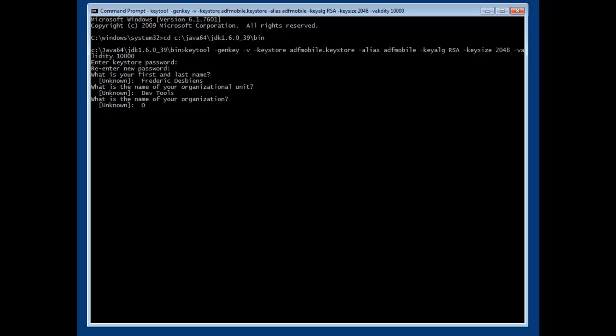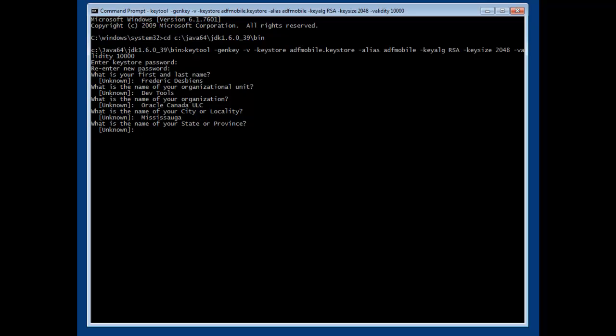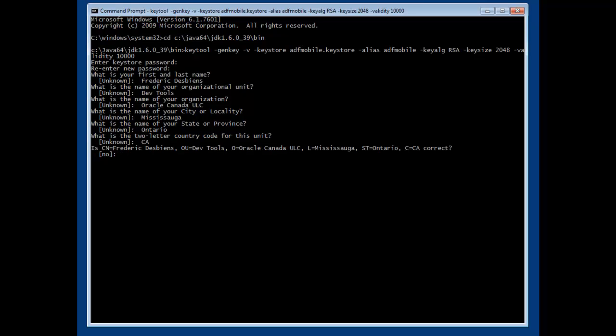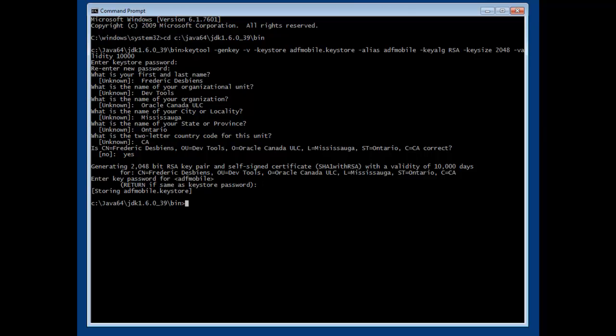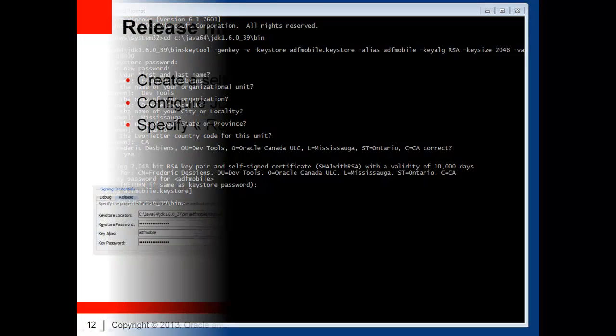In this case, I work for the DevTools group for Oracle Canada. I work at the Mississauga office in the province of Ontario. I must now confirm everything I typed by typing yes. The command now generates the keystore and the certificate. We are now ready to go.